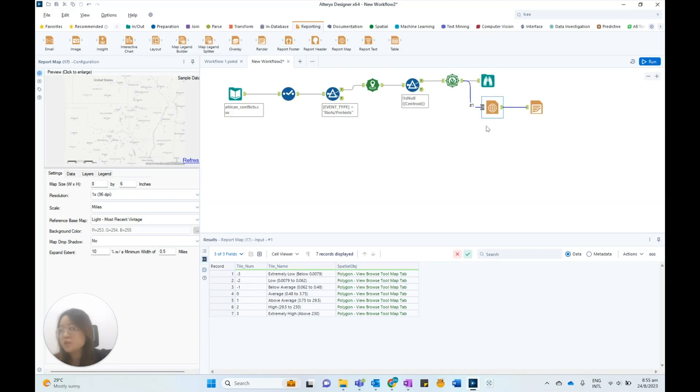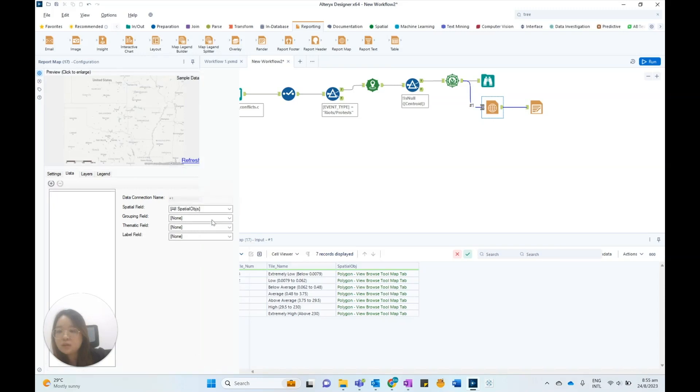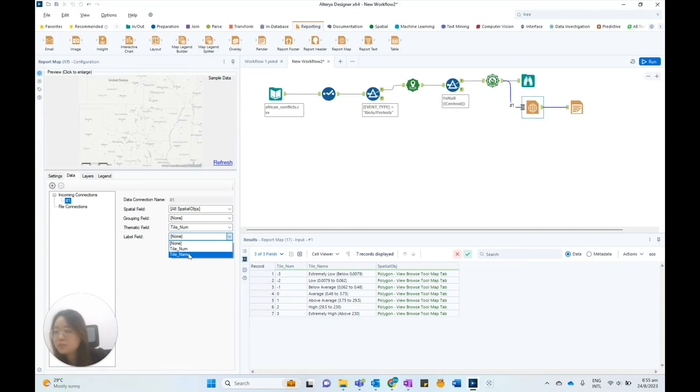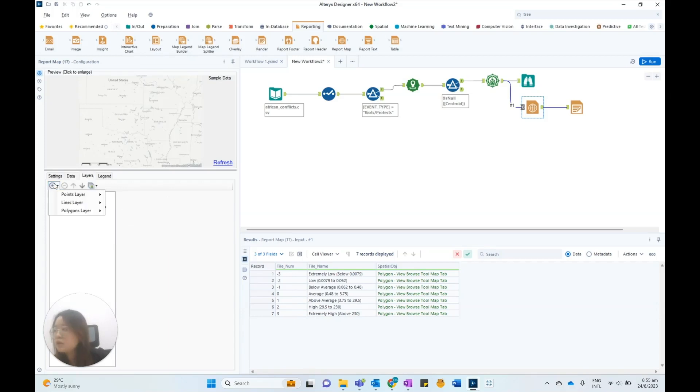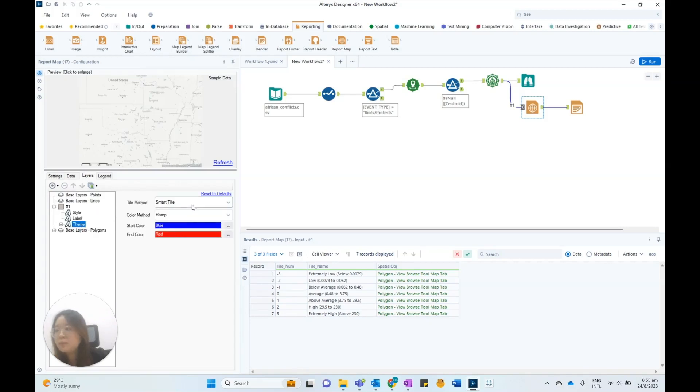In the reportmap configuration, under the Data tab, Incoming Connections No. 1, you can select the thematic field to be TAUNUM and TAUNUM as the label field. This will assign colors to the heatmap according to the TAUNUM. Under the Layers tab, add a Polygons layer and set the theme to the following.